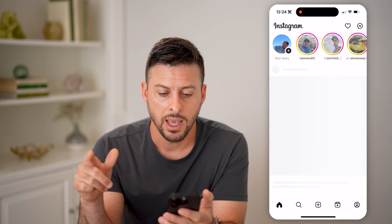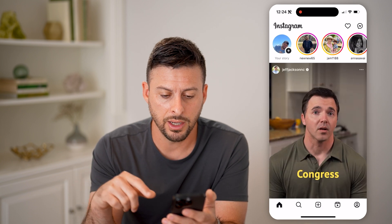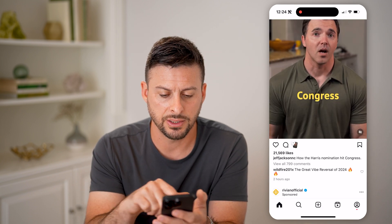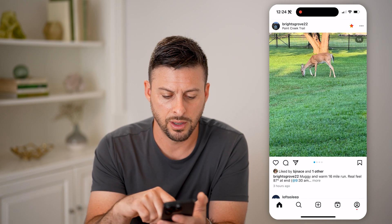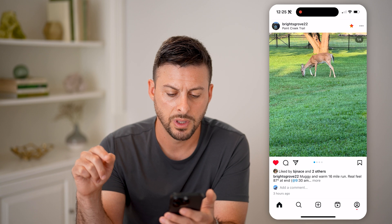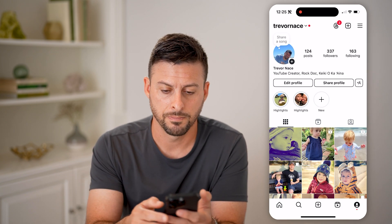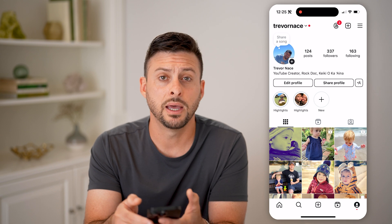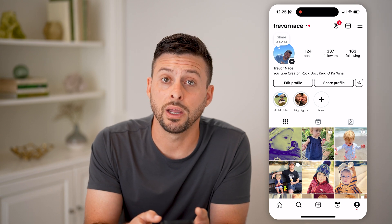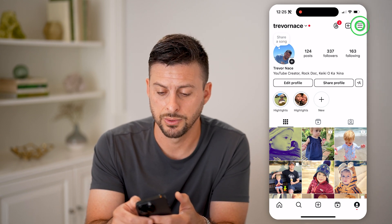So let's open up Instagram. Let's say Jeff Jackson — I want to like this reel. And maybe I want to scroll down and like this post. I can find those by tapping on the profile icon at the bottom, and then at the top right you'll see those three lines — let's tap on those.